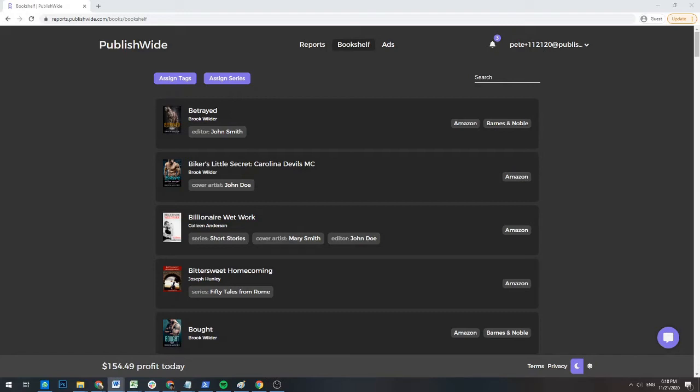At the upper left-hand side of the bookshelf, there are two buttons that let you assign tags and series information to multiple books at once. We'll talk about those later.